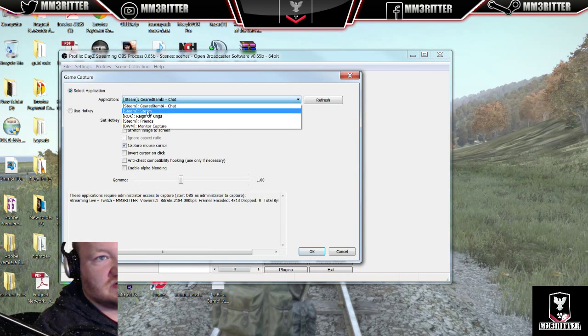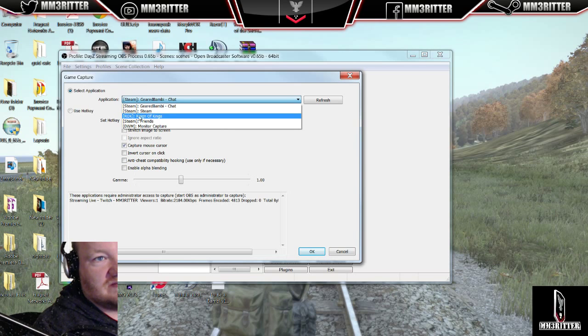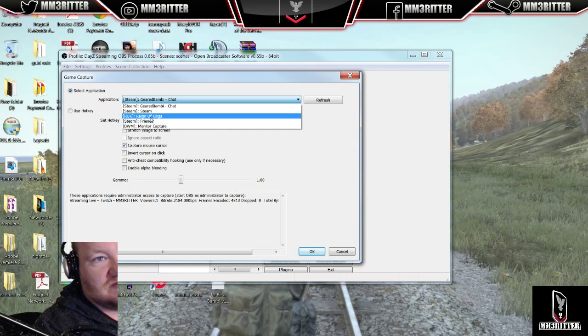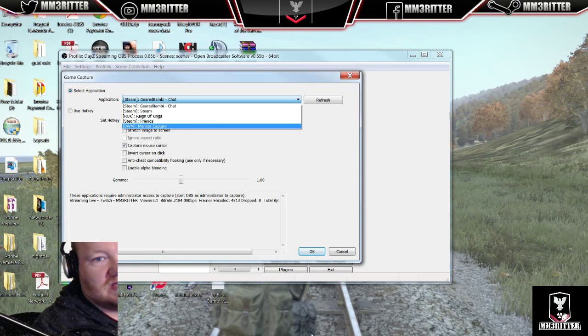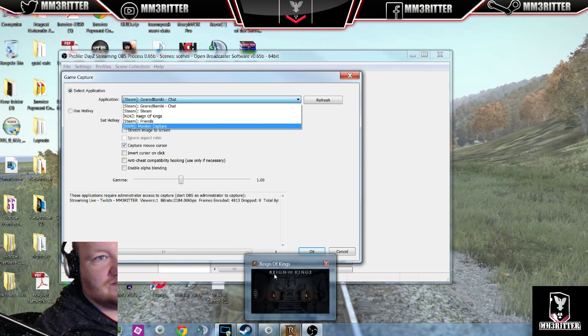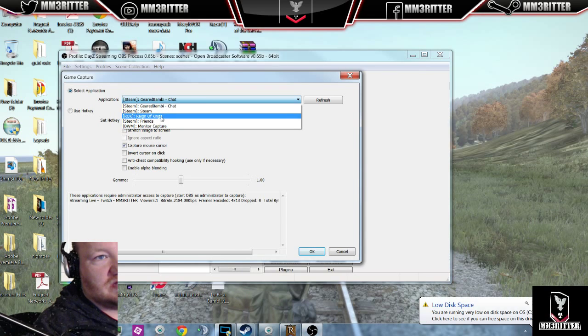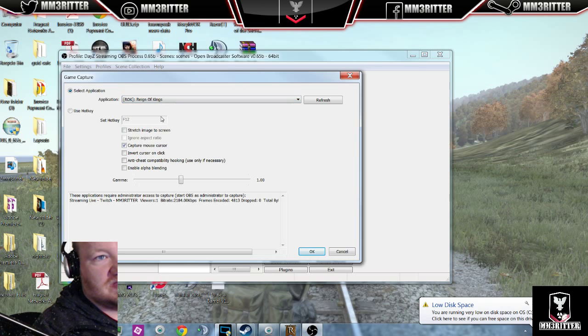So what you want to make sure is that you have your application Reign of Kings open in the background running, which I do. If you look at my toolbar here, it's right here running. And I'm just going to go ahead and click on ROK Reign of Kings.